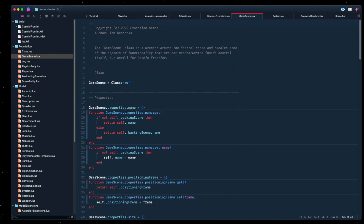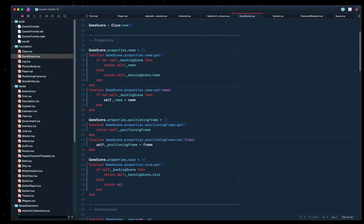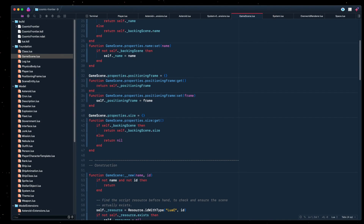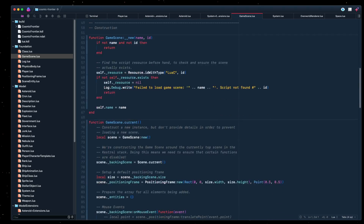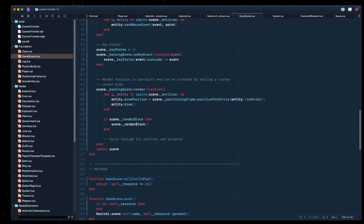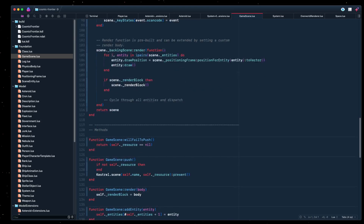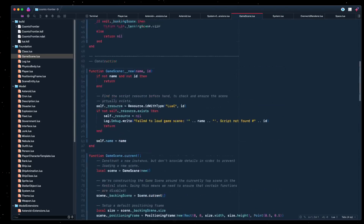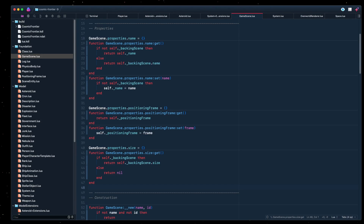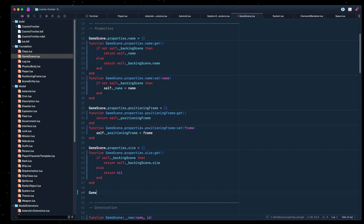Cosmic Frontair has its own wrapper around scene, so that it can manage its own entities, its own positioning, and events, rather than dealing with Kestrel directly. So we need to create a property on here to then forward along the new current time that has been provided.